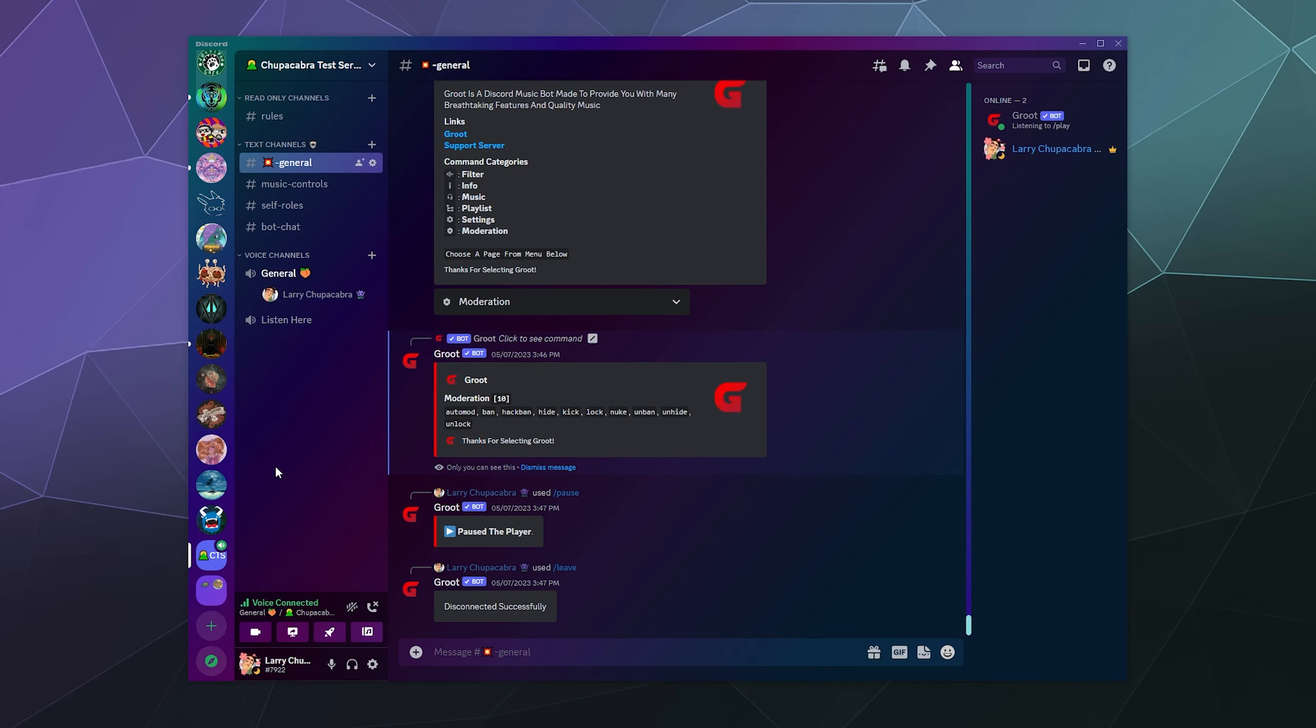Alright, welcome back ladies and gentlemen to the Chupacabra Tutorials channel. I'm your host Larry and today I'm going to show you how you can download and borrow sounds from other Discord servers and add them to your own soundboard.